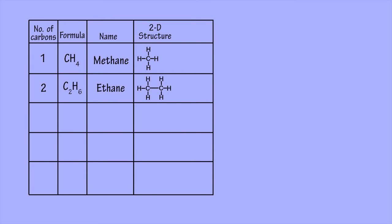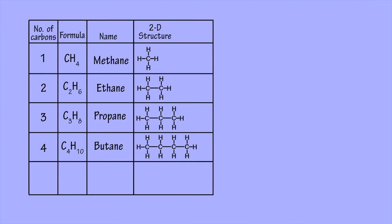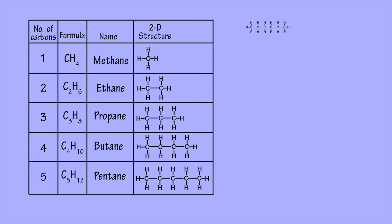Ethane is the alkane with a chain of two carbons, propane-3, butane-4, pentane-5, and so on.